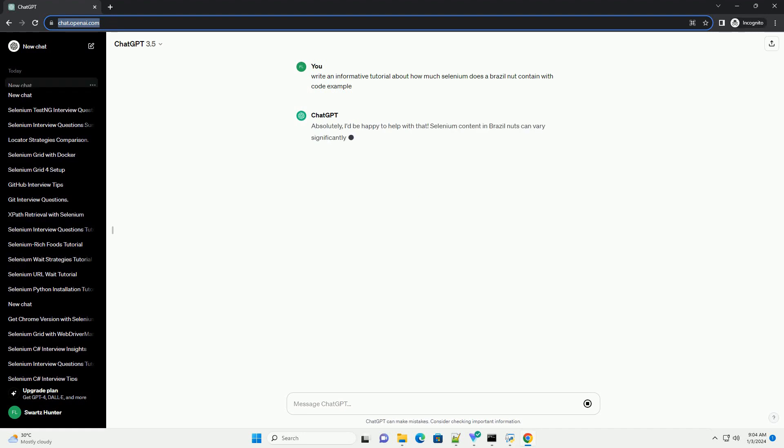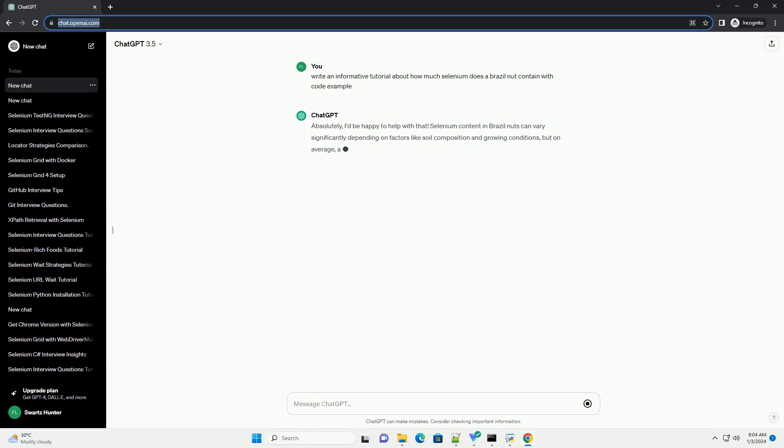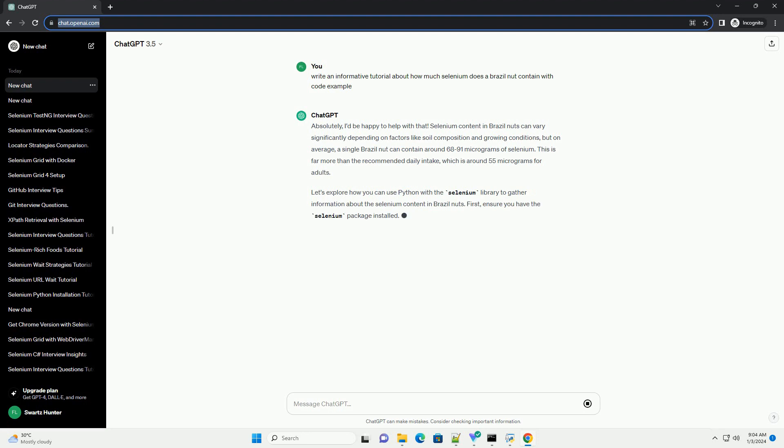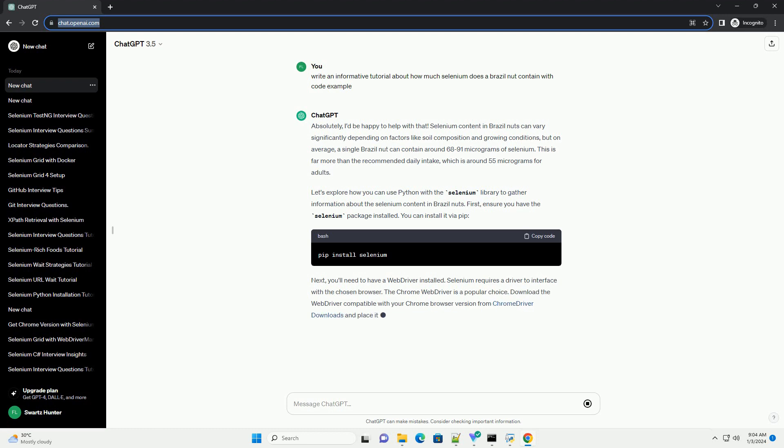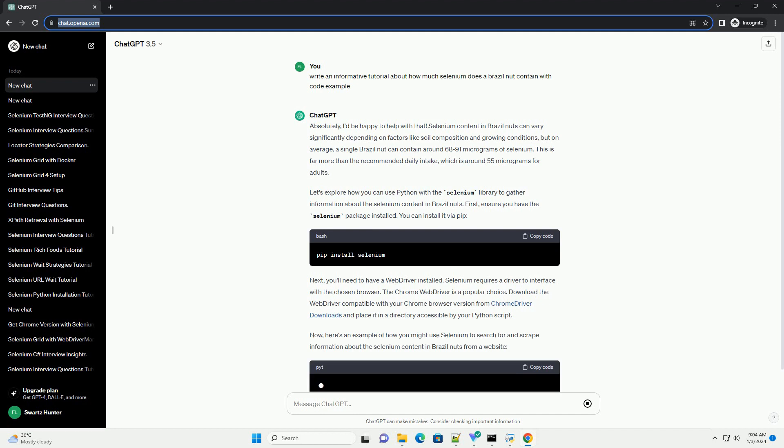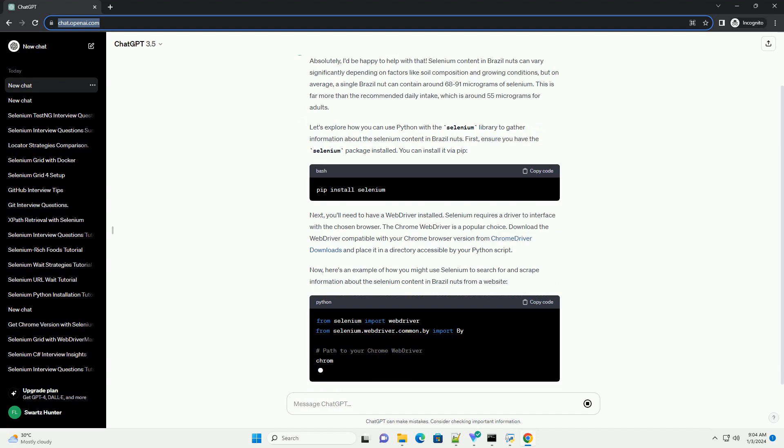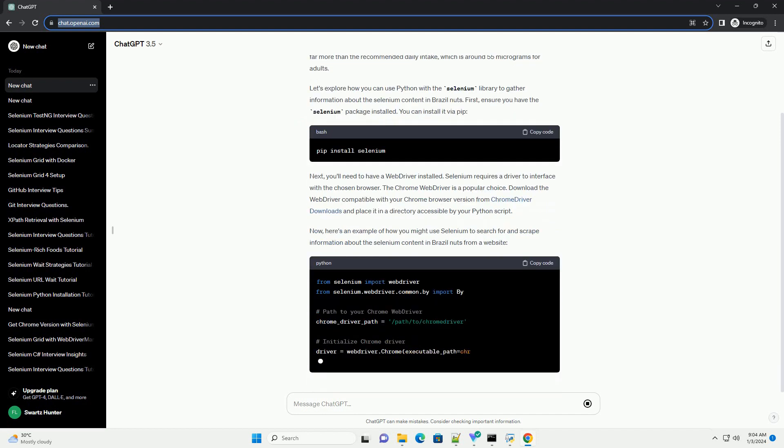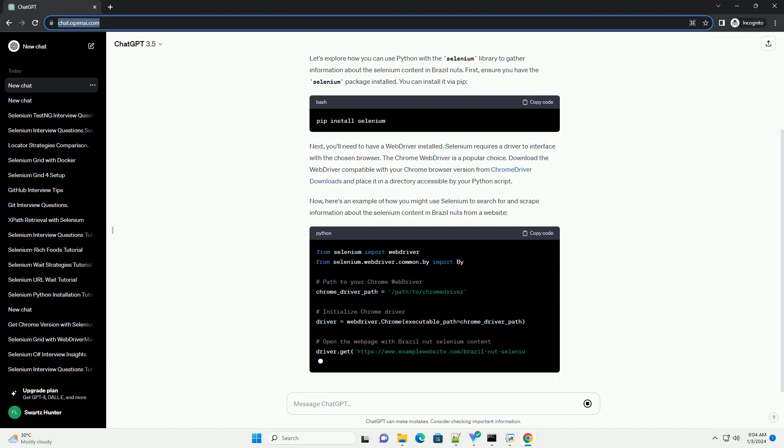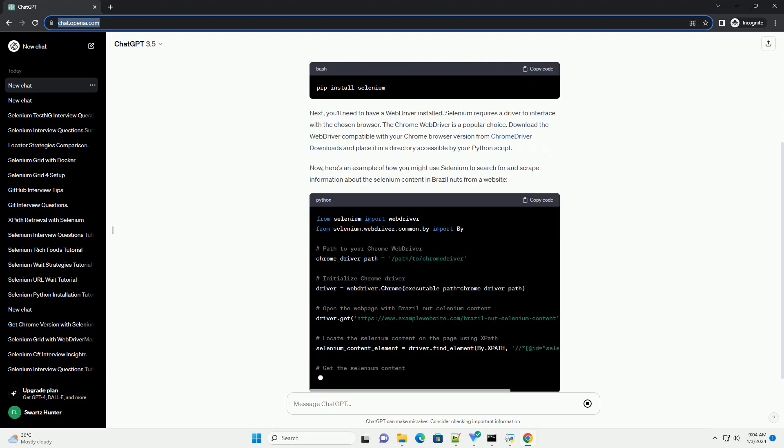Absolutely, I'd be happy to help with that. Selenium content in Brazil nuts can vary significantly depending on factors like soil composition and growing conditions, but on average, a single Brazil nut can contain around 68 to 91 micrograms of selenium. This is far more than the recommended daily intake, which is around 55 micrograms for adults.